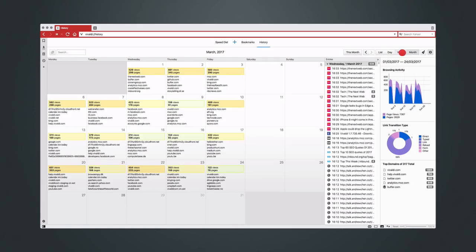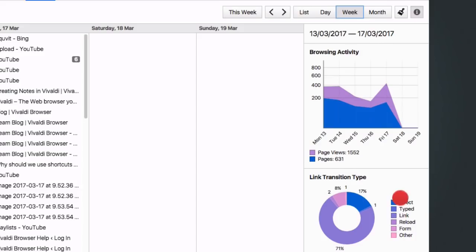On the right, an info panel visualizes your browsing habits for the selected range, graphing your activity, link transition types, and a list of the domains that you visit most.